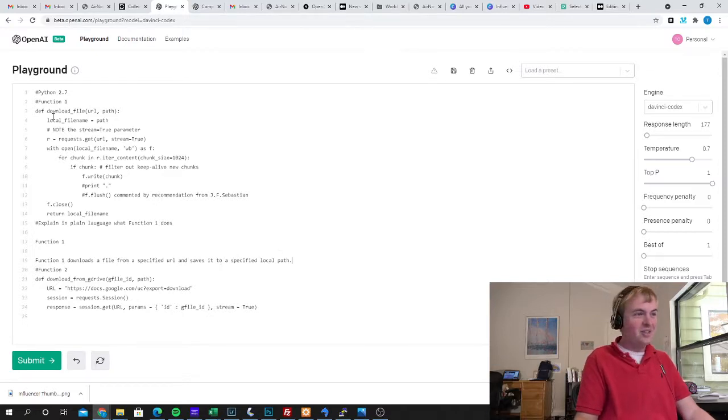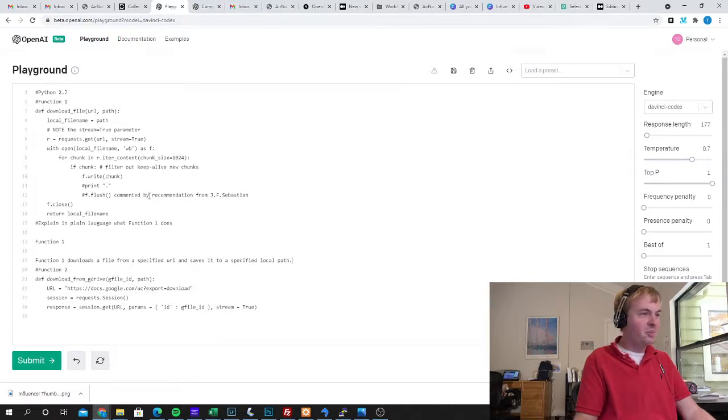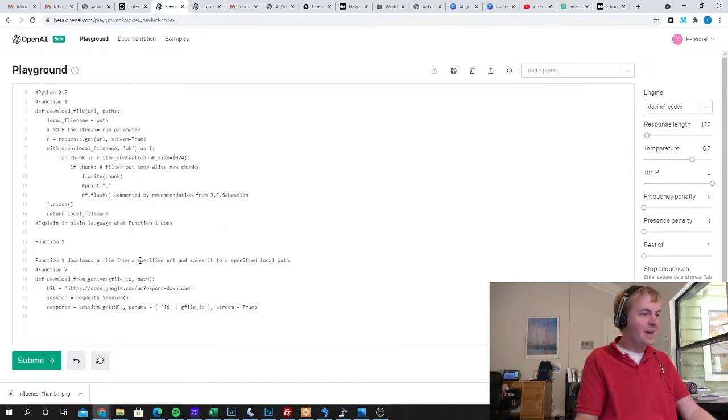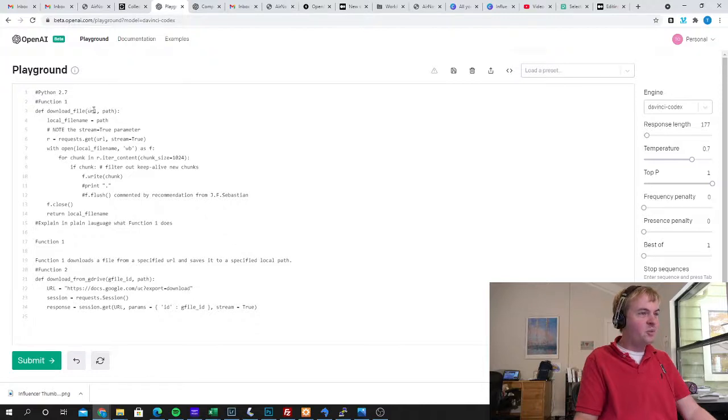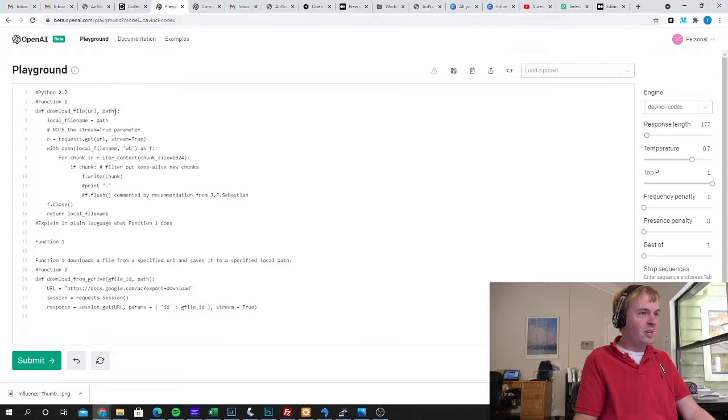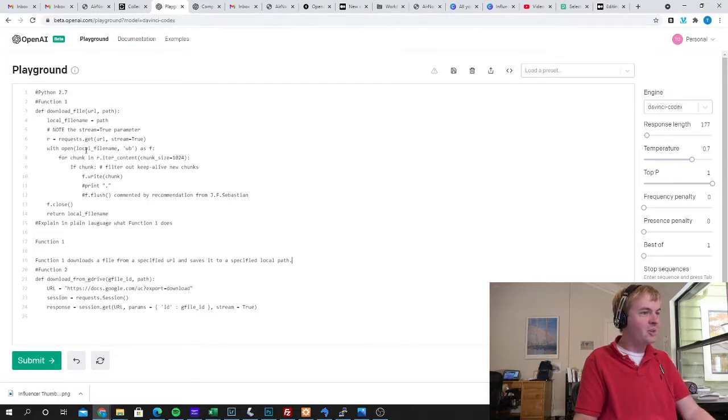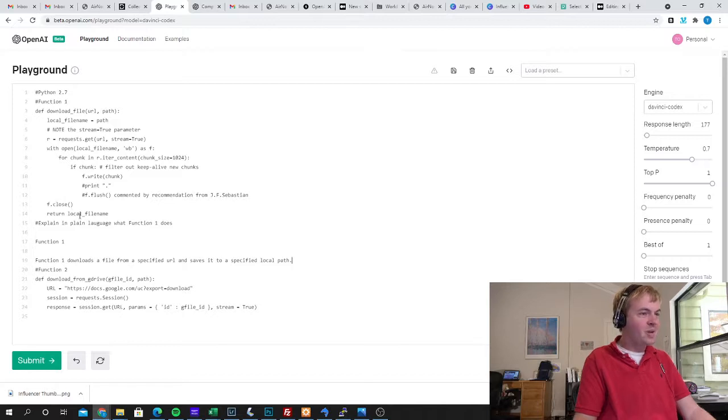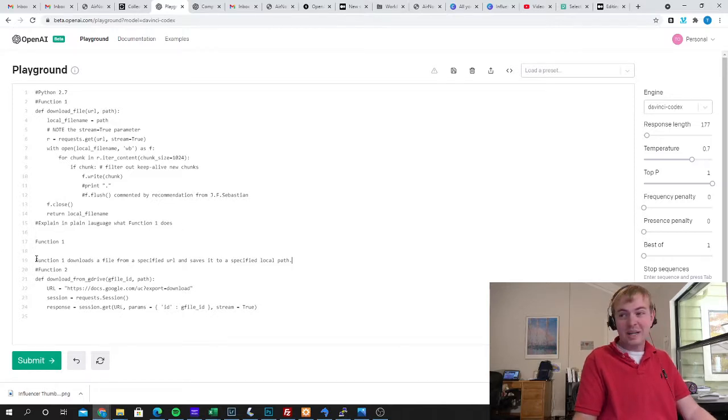It just determined that from looking at this code that it's presumably never seen before, and that's exactly right. It does download a file from a specified URL that you pass into this function, and it saves it to a specified local path. It's going to open that local file name and then write the contents of that URL into the file name. And it has indeed explained it in plain language.